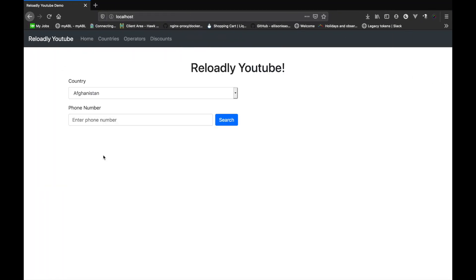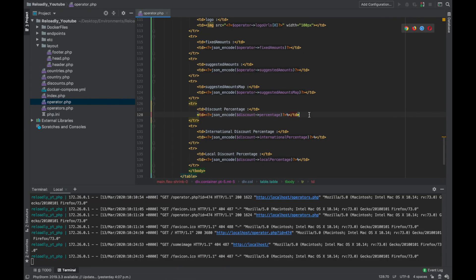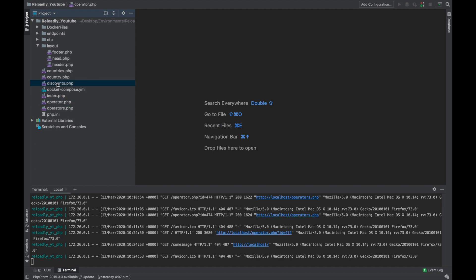Today what I want to do is create a new page for promotions where we will display all promotions that are active. I also want to create a single page for a promotion where we will display all the details of that promotion. Then we will head to the country page and fetch all the promotions active within that country, and also edit the operator page to show all the promotions for that operator.